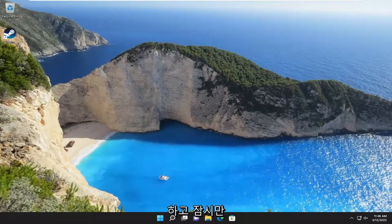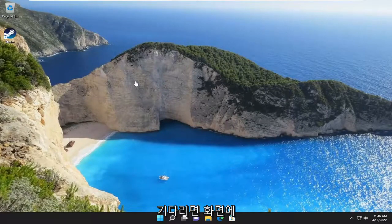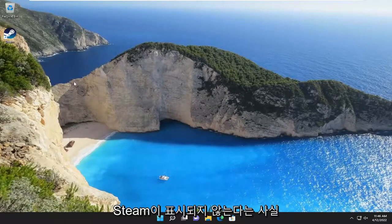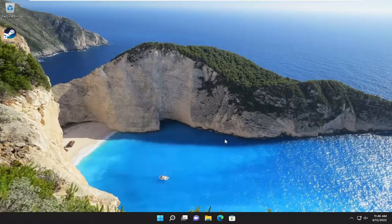And if you give it a moment, you'll notice that no matter how long you wait, Steam is not going to pop up on our screen.